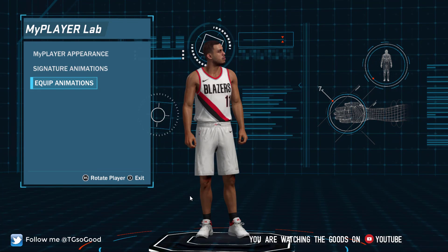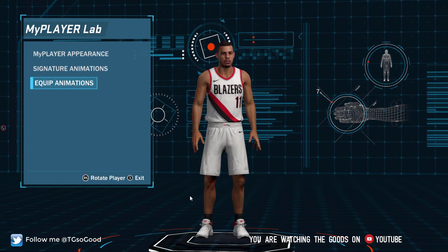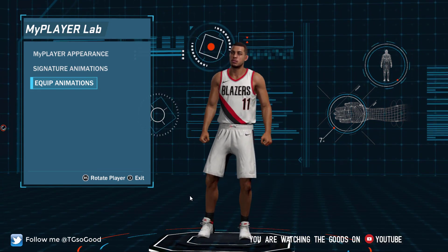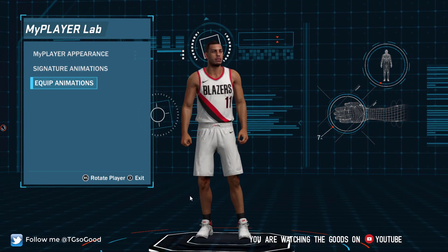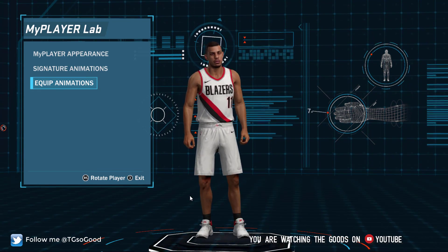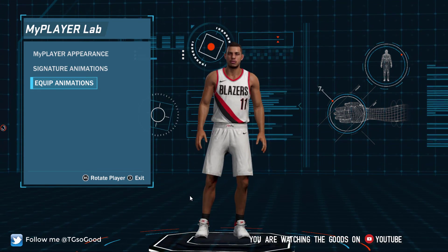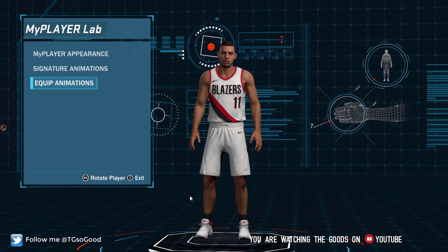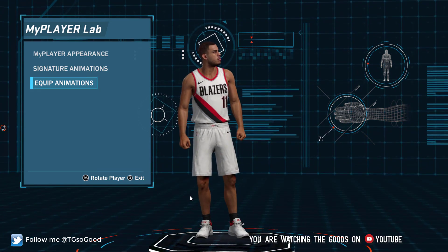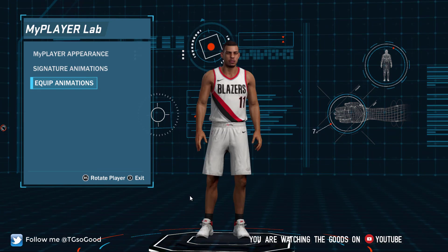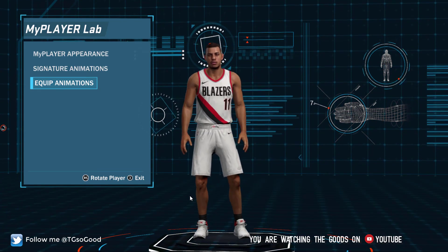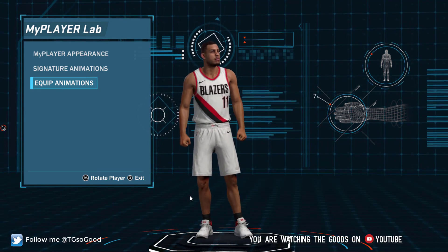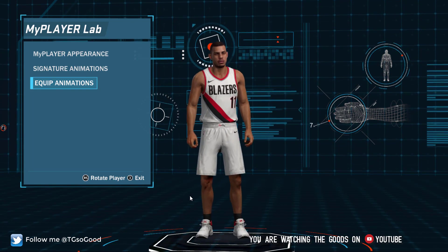Let's jump into cyber faces. As you can see here, I am in the My Player Lab inside of My Career and I am playing as Frequency Vibrations. You can play as whoever your favorite player is, or a legend, or whatever.